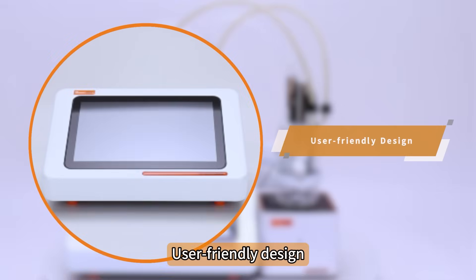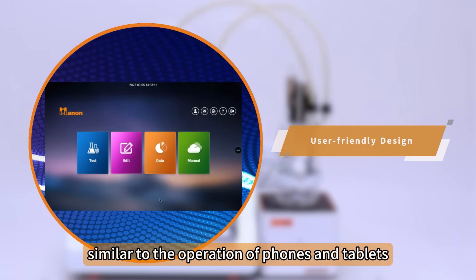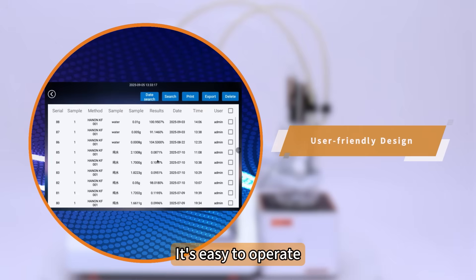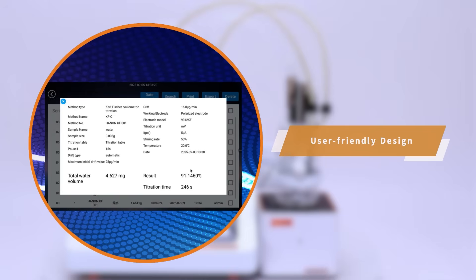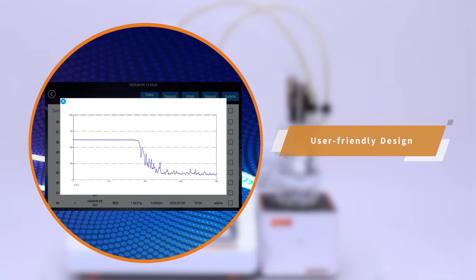User-friendly design, similar to the operation of phones and tablets. It's easy to operate. Click to set parameters. Swipe to view more data, which improves work efficiency.